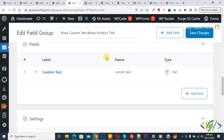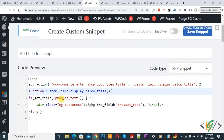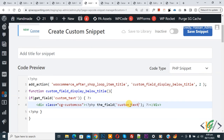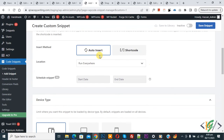Copy the name attribute 'custom_text,' go back to the code, and paste it here. You can add your name attribute in that place. You will also see the class 'cg-custom-css' — if you want, you can add some styling for this text using that class.